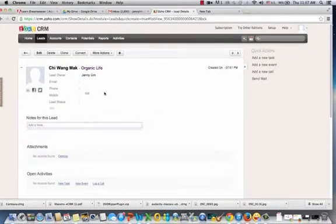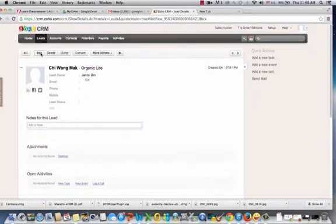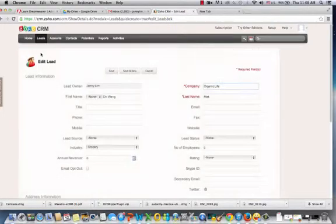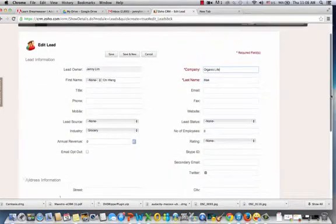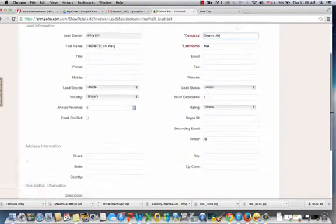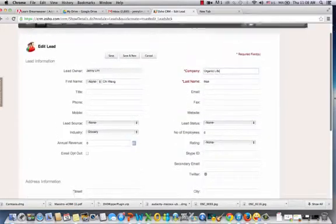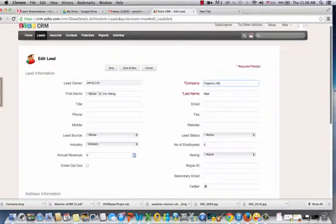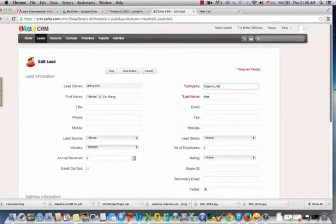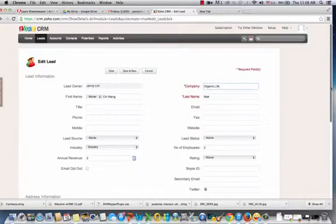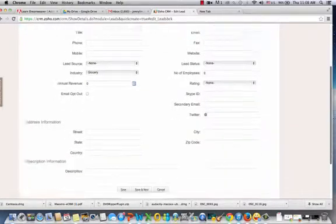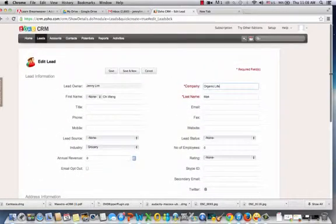And if you'd like to see the entire lead record, you can click Edit. And as you can see, it's a lot of fields here that you can update. So we don't really have a lot of information about our leads right now, but as we get to know them better, we can fill up our information for each lead.